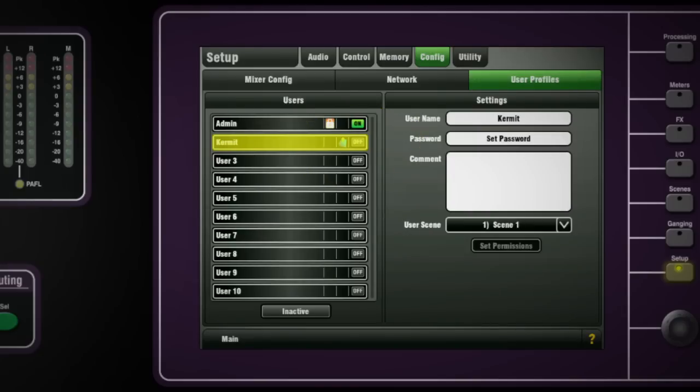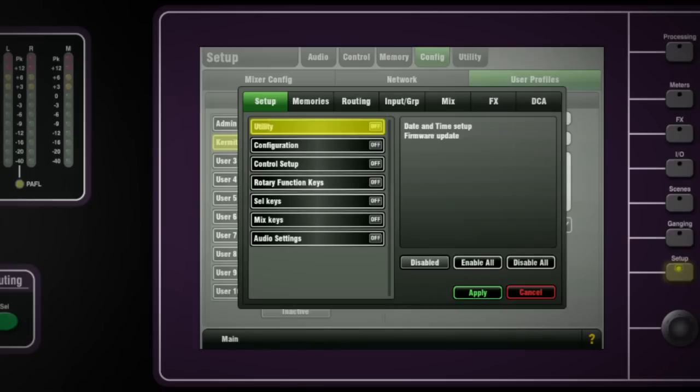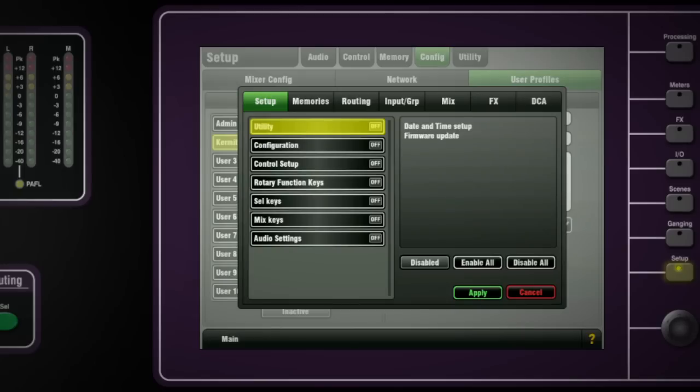Now let's set the permissions. The tabs along the top display the available items to block or allow in different areas of the console operation. For example, Memories has three items.